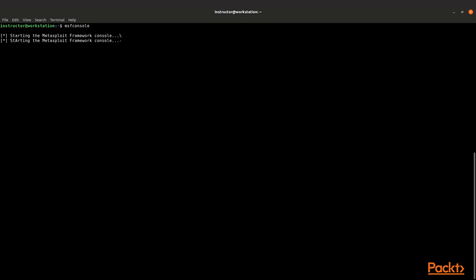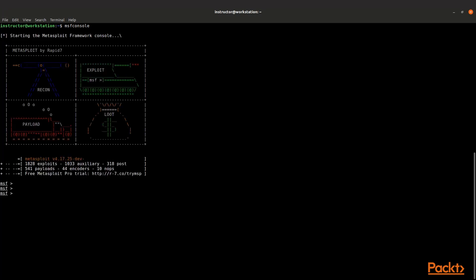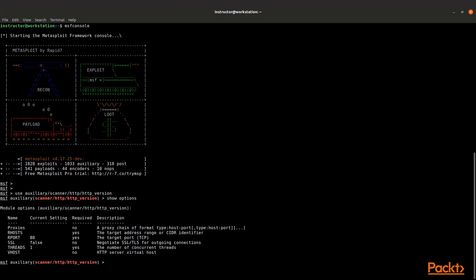Let's load up msfconsole. Once it loads up, we can start to leverage what we know. In this case, we know that this has an HTTP process running on it. So let's identify what that HTTP process is. You do that by doing use auxiliary/scanner/http/http_version. That loads up a version scanner for HTTP.